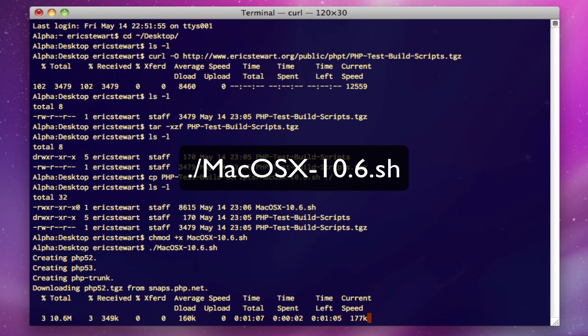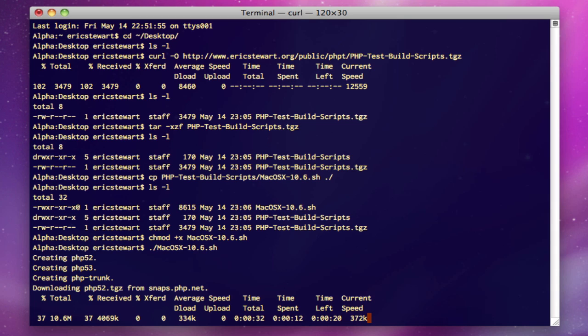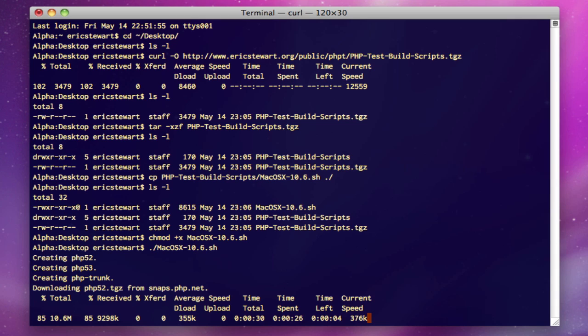Now what this script is going to do is it's going to download the latest snapshots of all three active versions of PHP, which is 5.2, 5.3, and trunk. After it's downloaded the snapshots, it's going to create three folders: PHP-5.2, 5.3, and PHP-trunk. After it's created the folders, it's going to extract that source code from each version and place them in the correct folder.